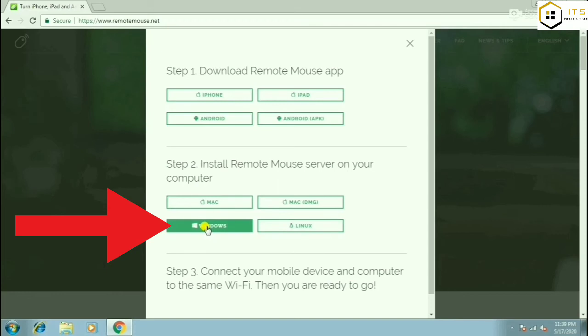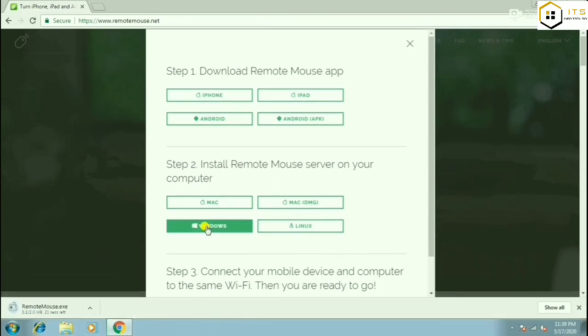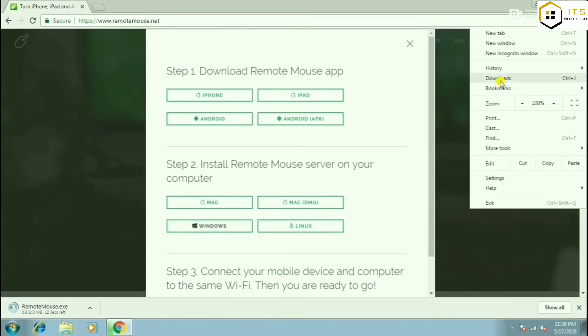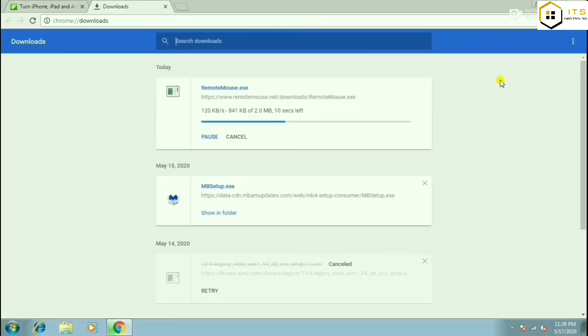Click on the Windows button, then click on the download button to start the download. After the download completes, we will install the file.